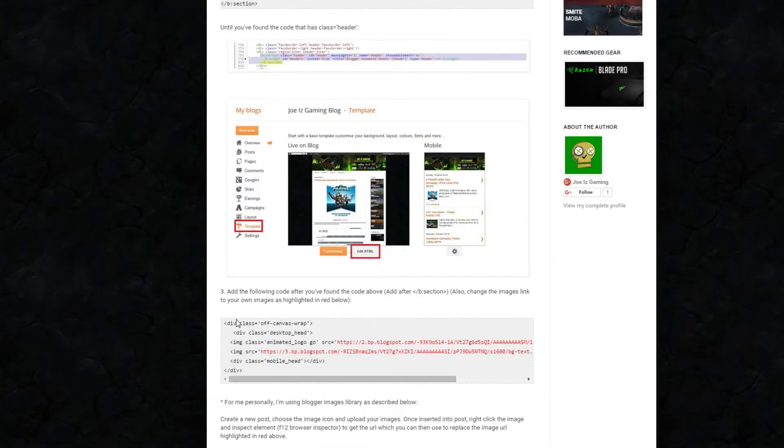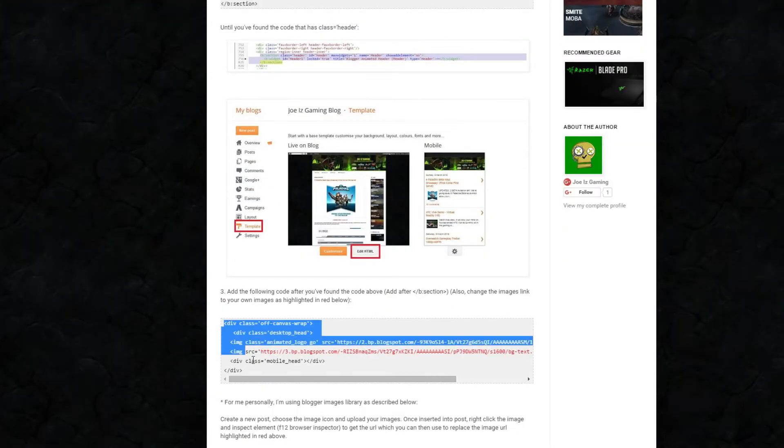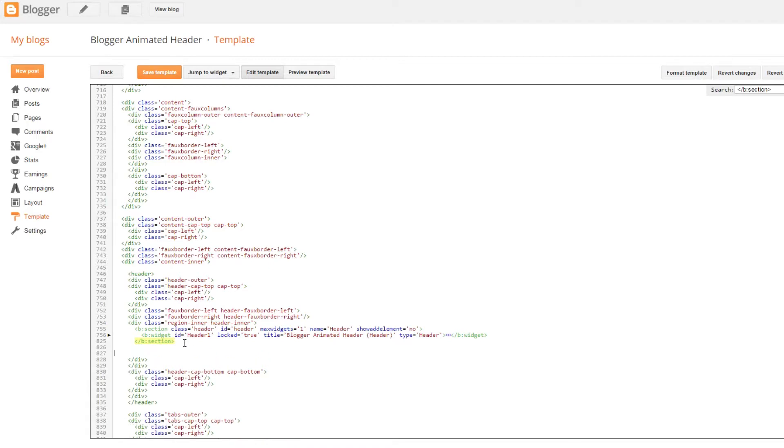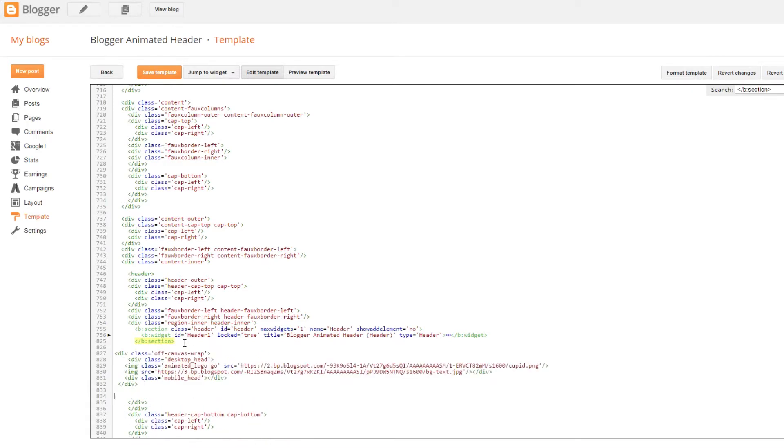Once you find the code, copy the HTML code which is available in the blog post and paste it after this line of code.